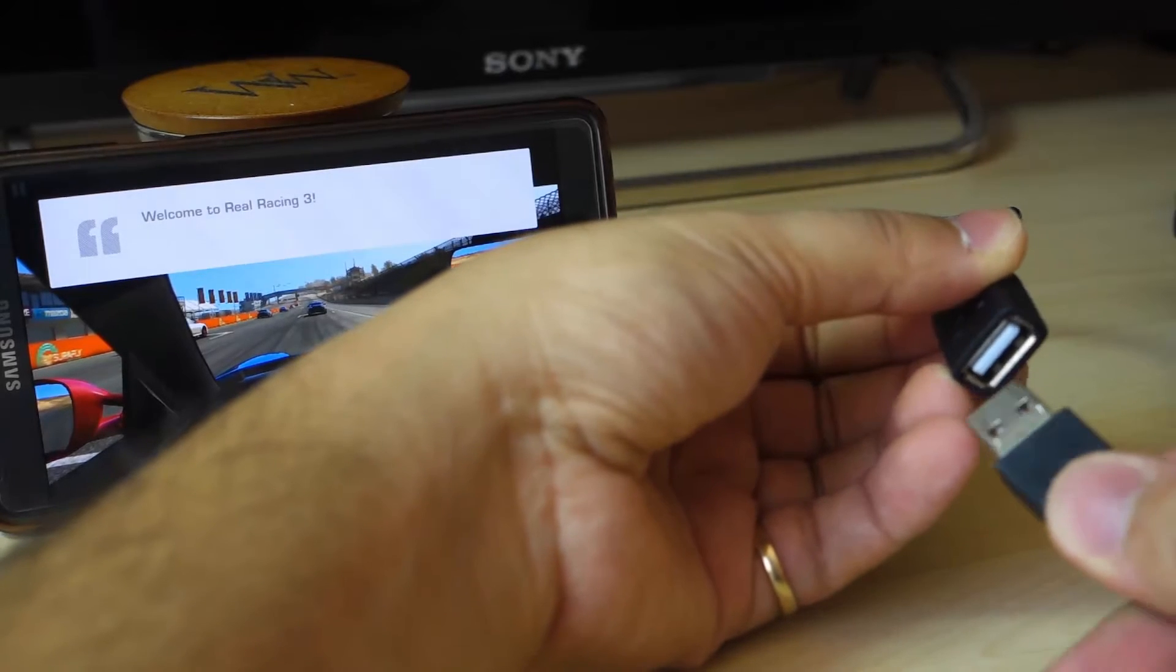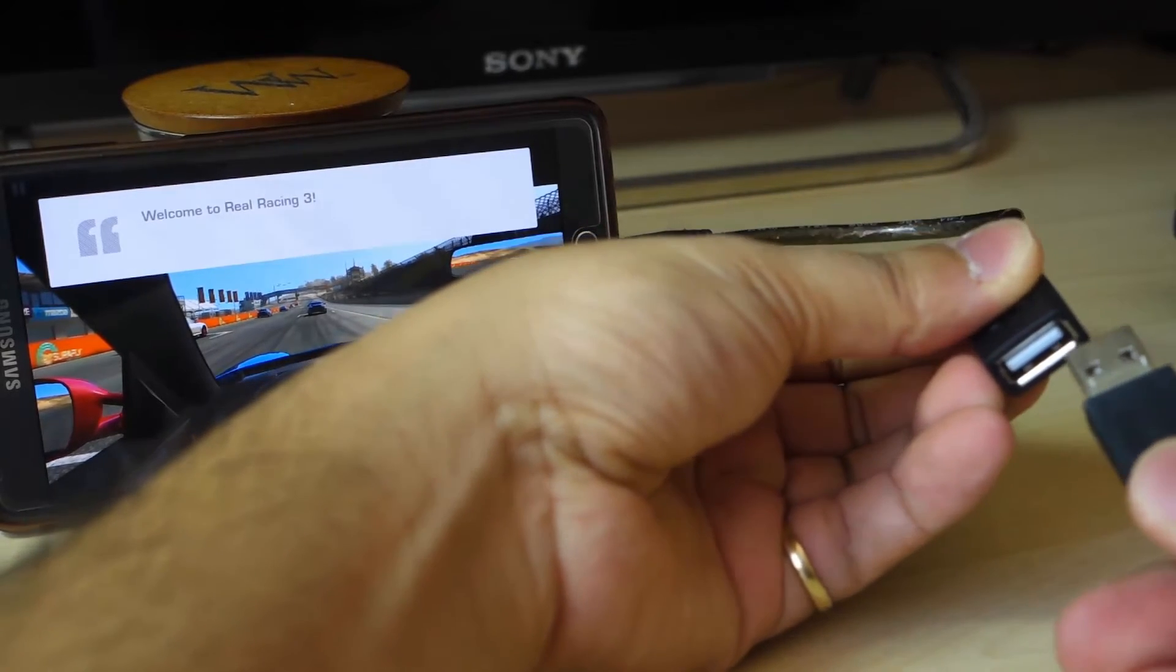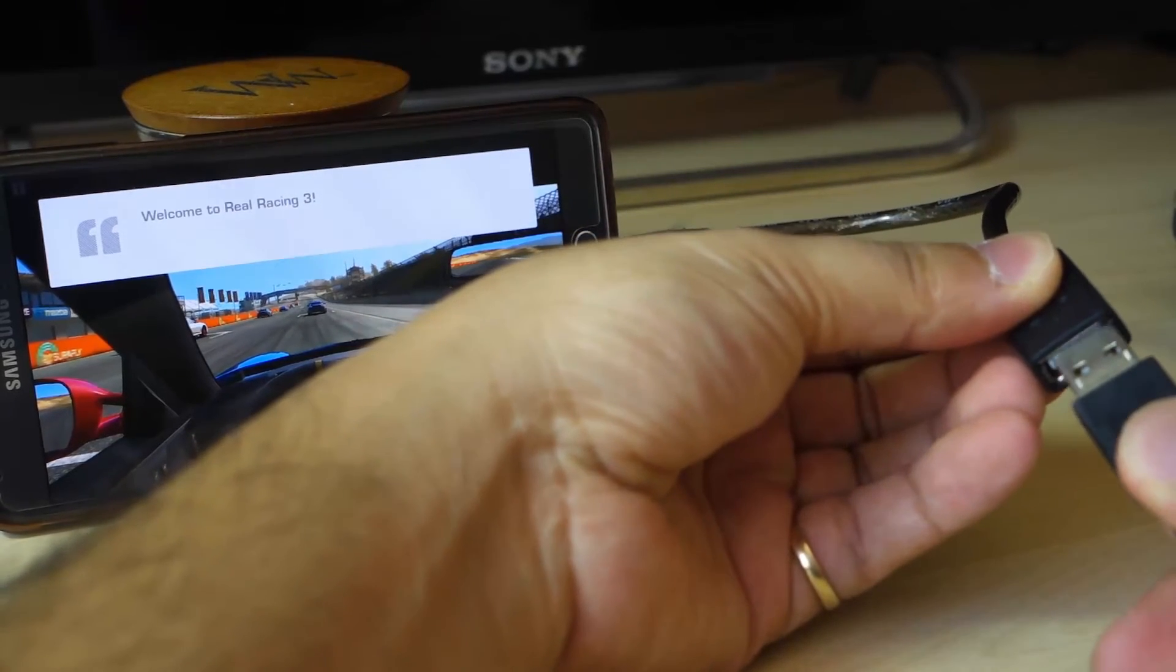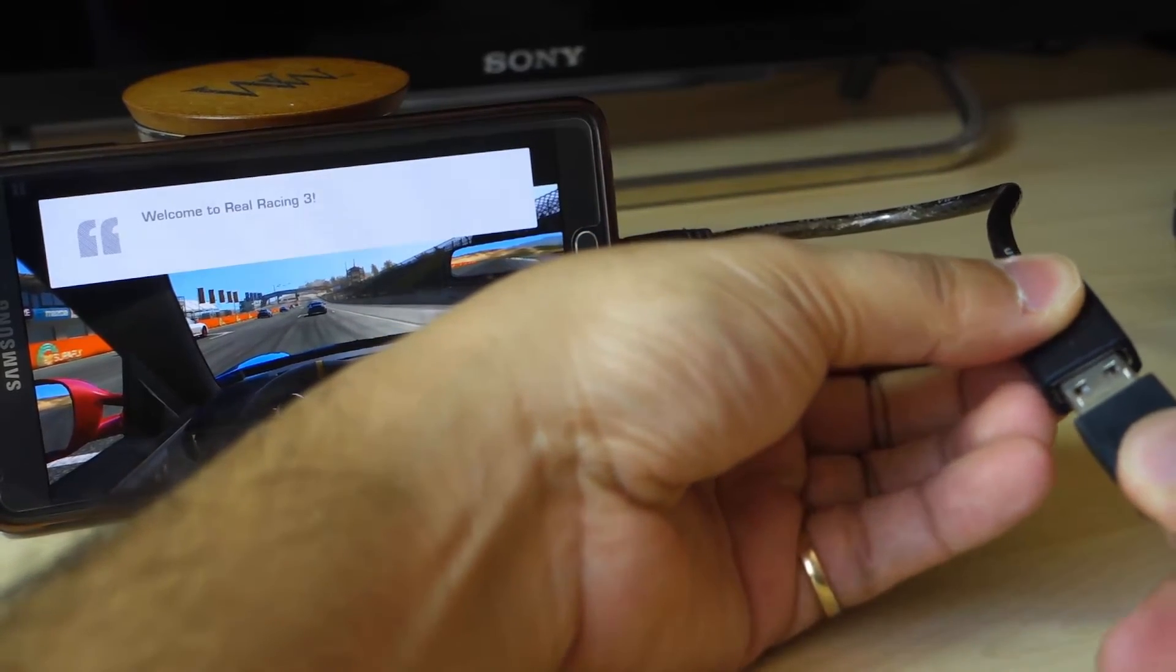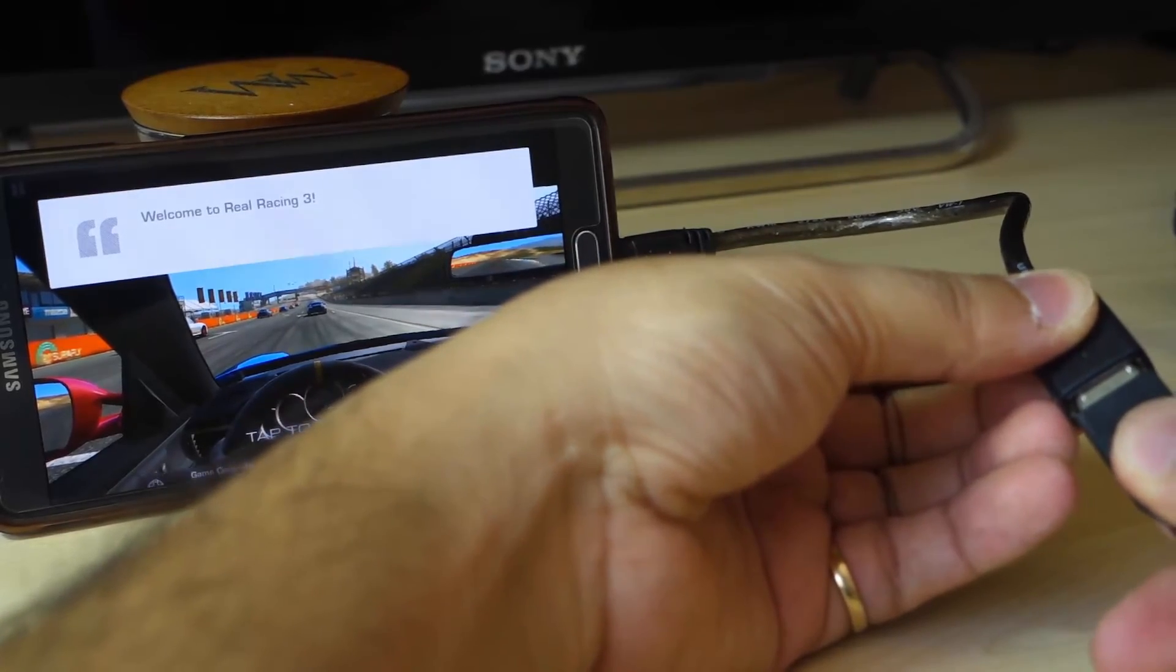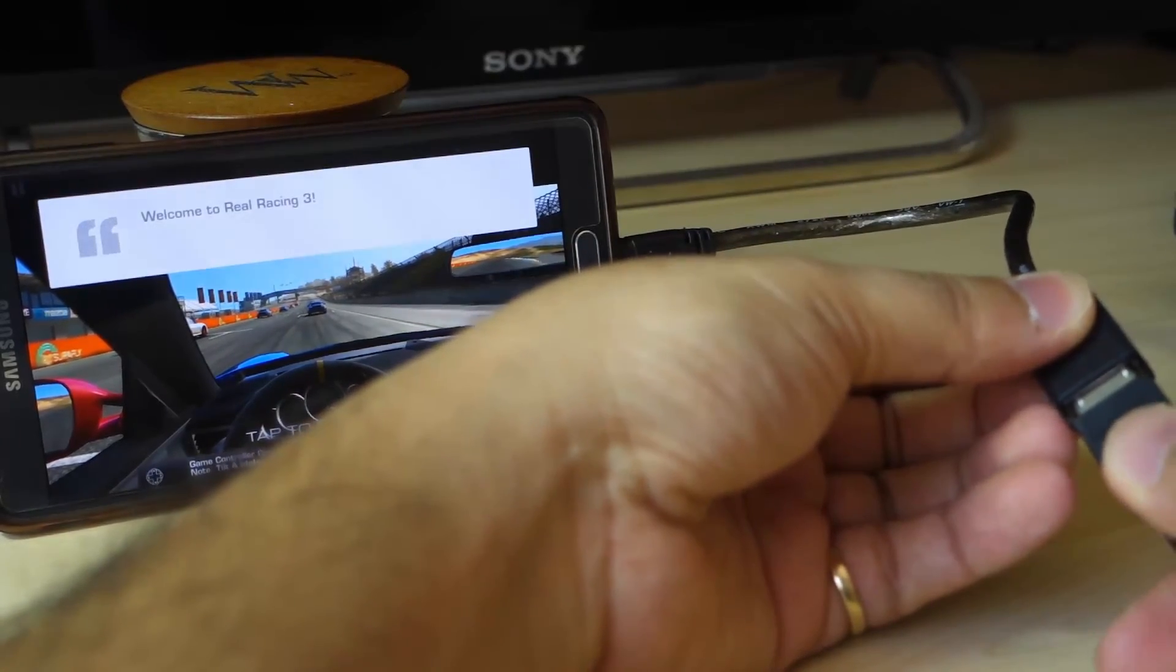Just plug in the controller into the USB adapter and launch a game. Not every game works with this, but most of them work just fine.